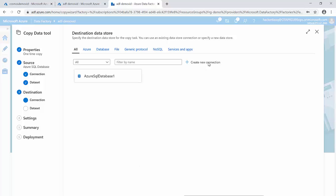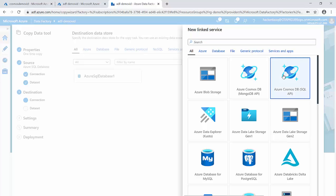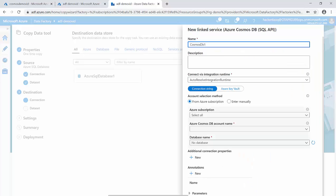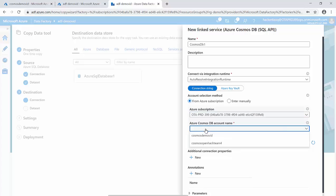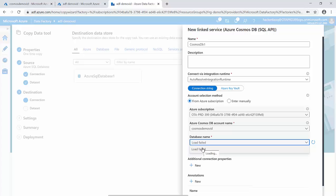Clicking next brings us to the destination. We don't have a Cosmos DB connection yet, so I select Cosmos DB and choose the Cosmos DB SQL API. Remember: if you created a Cosmos DB using a different API you need to select that specific one, but our Cosmos DB uses the Document DB format with SQL API. I leave the name as is, select my Cosmos DB account name, and choose the database — but it says 'fail to load'.